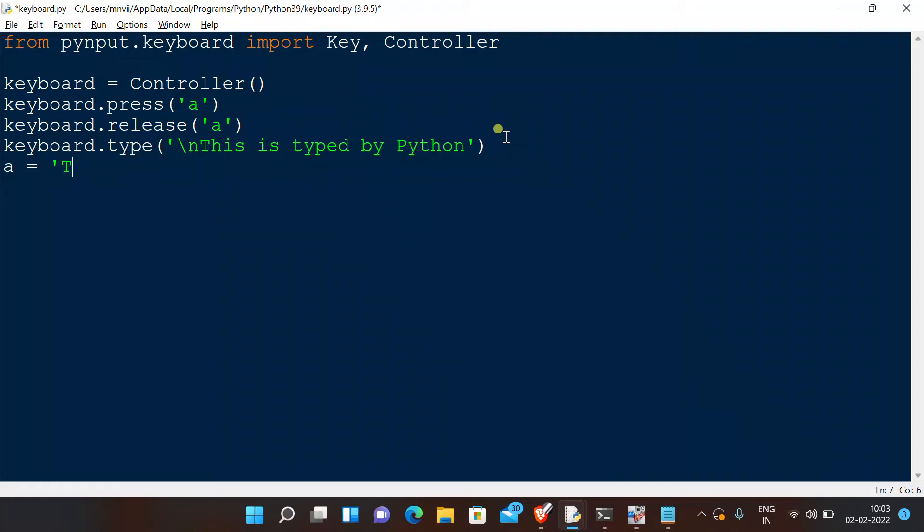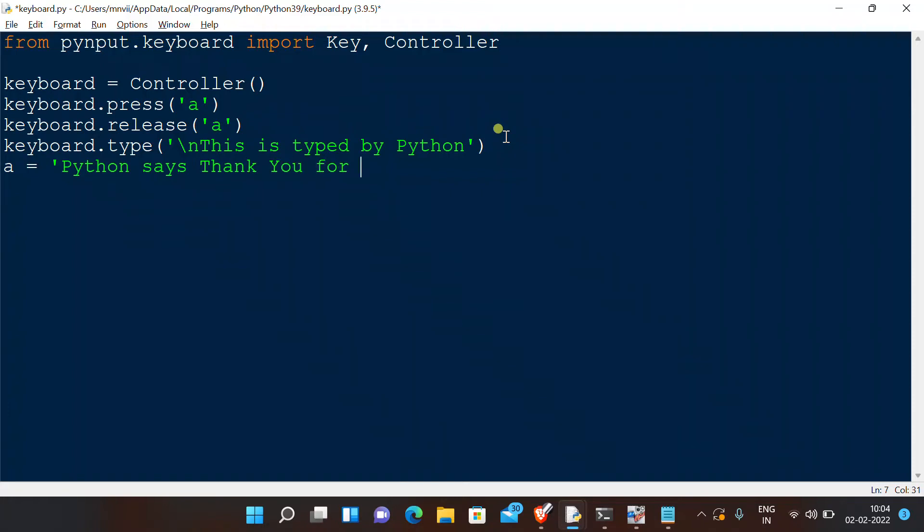So let us say we want to type something like 'Python says thank you guys for watching'. We could import time, which is another module which allows us to slow down the process.